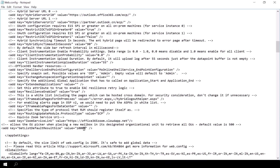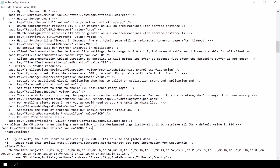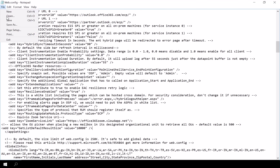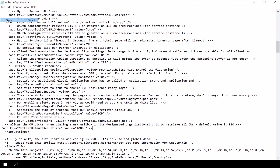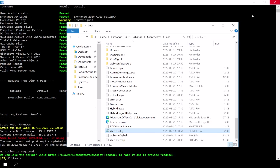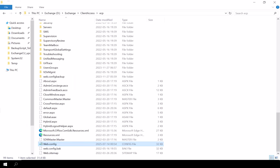Once updated, either recycle the Exchange IIS application pool, or if you're still within your change window, you can simply reboot the Exchange server, which is also what I will be performing here.